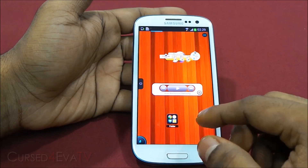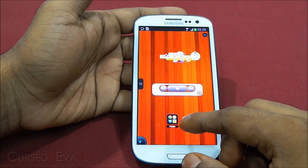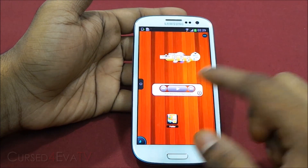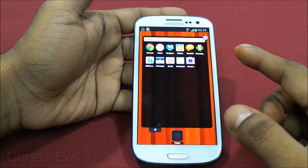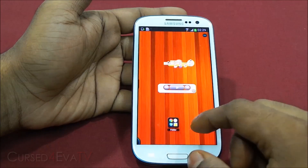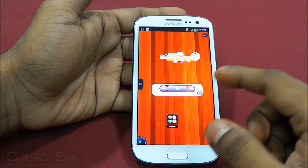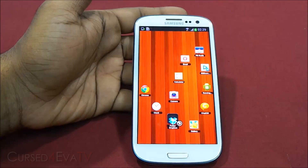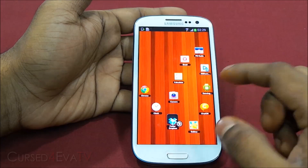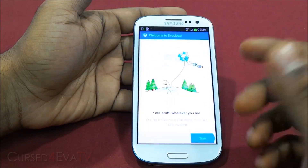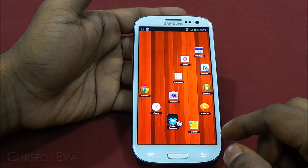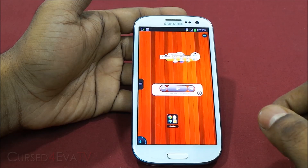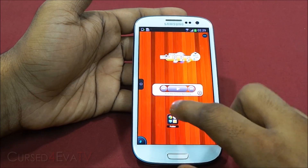This launcher also does something nice with folders. So this is a folder that I have, and you can just open the folder up to see the apps inside. But if you don't want to do it the regular way, you can just take the apps out and open up any app you want. Just tapping this puts everything back into the folder again.